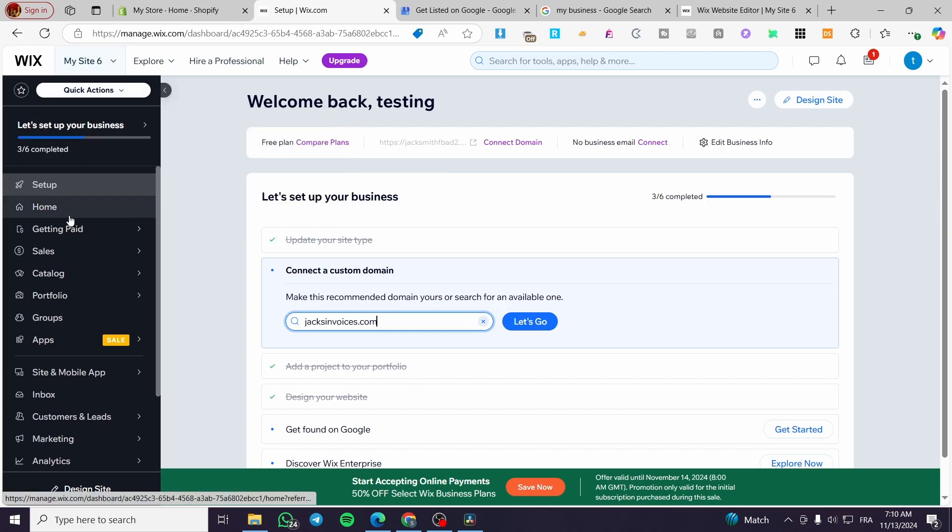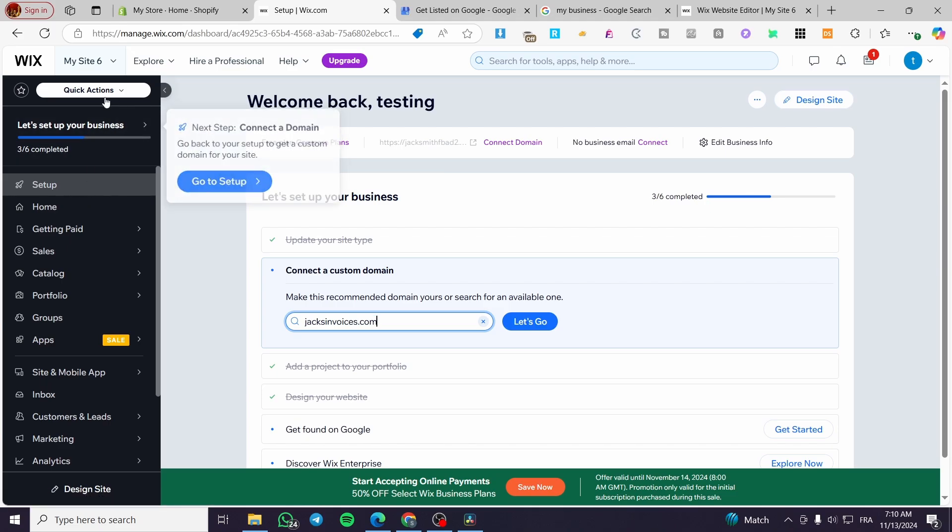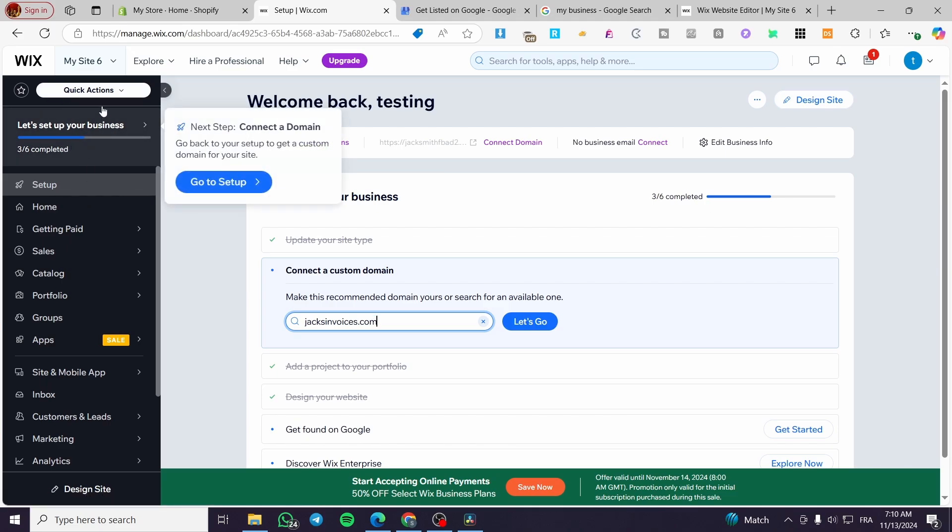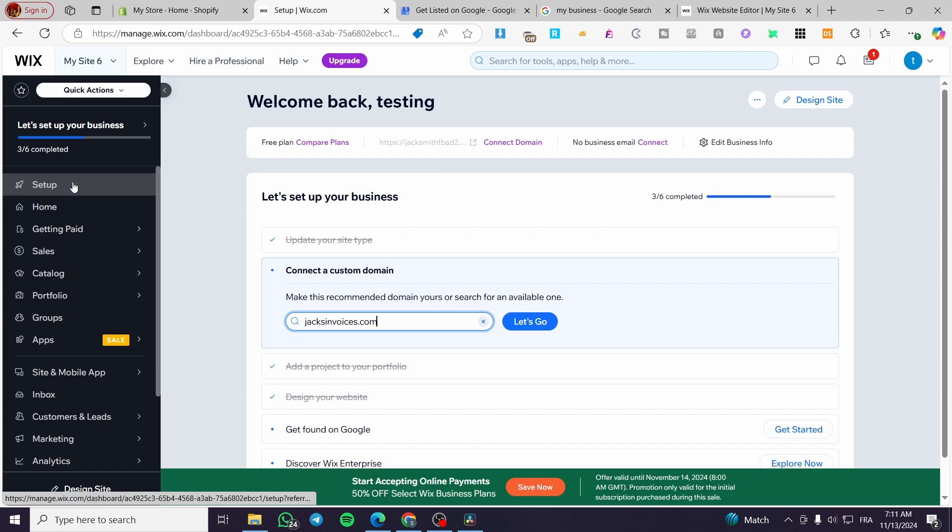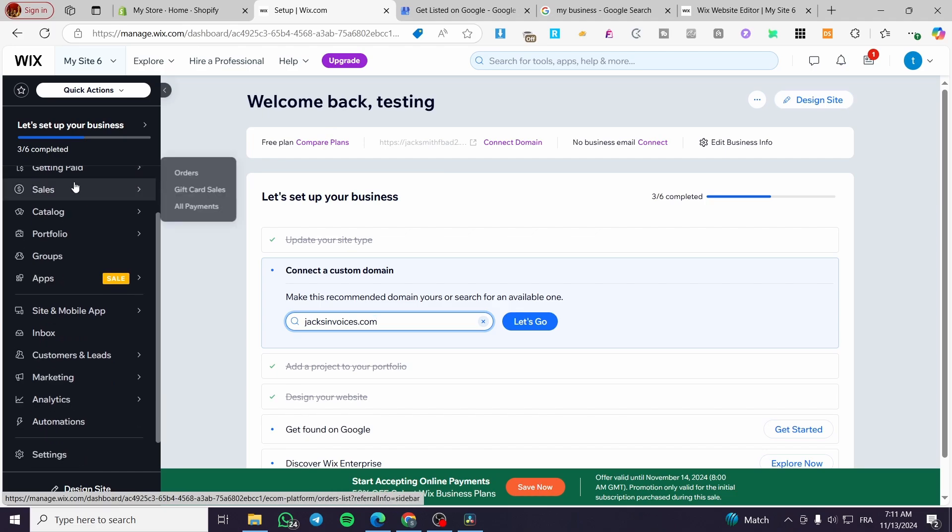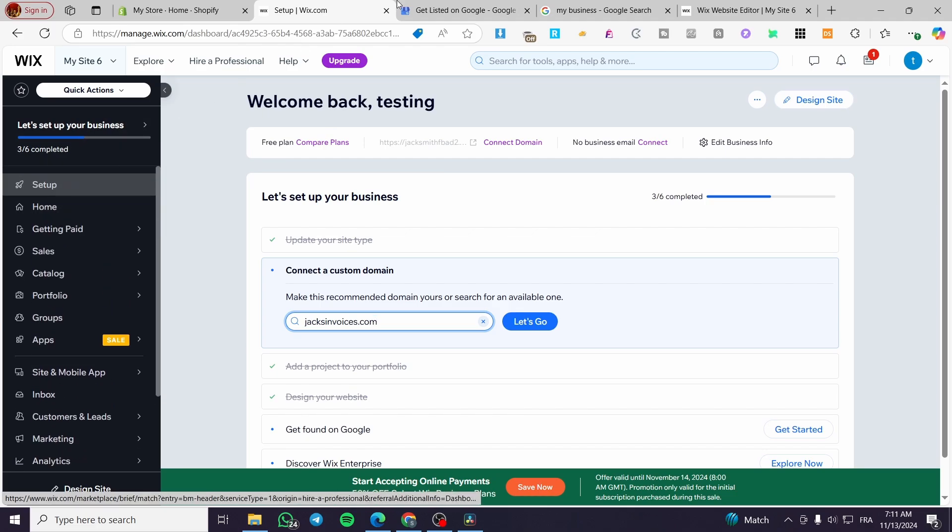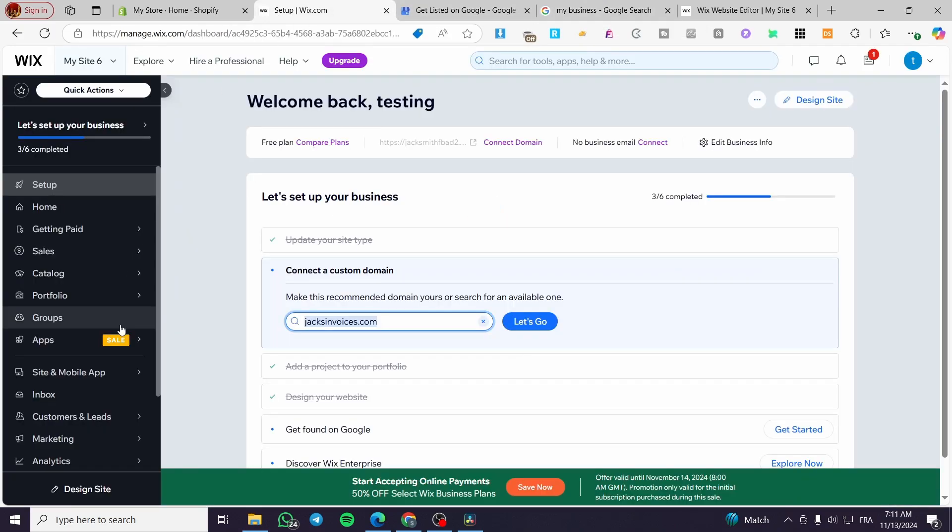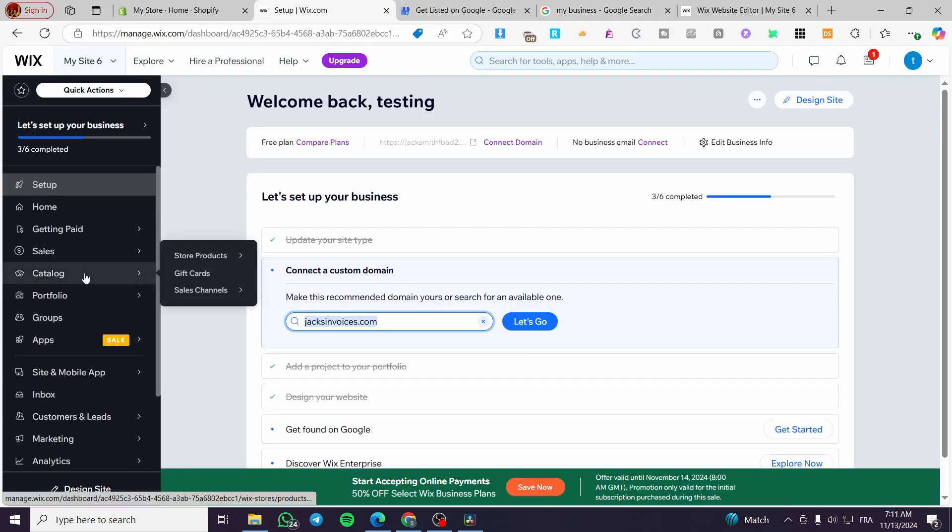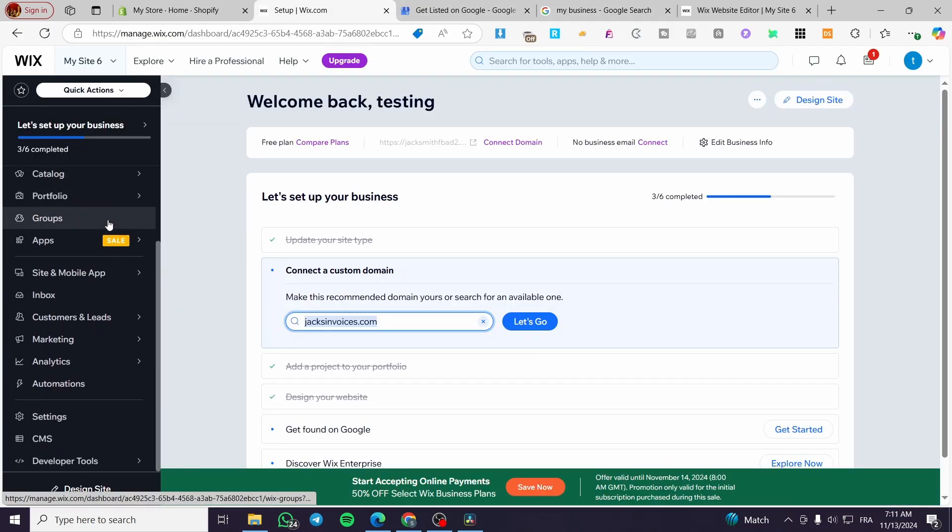So basically here, we are going to set up our things from the left sidebar or the left side menu. So usually, you are going to see the Google Business Profile in the marketing area.